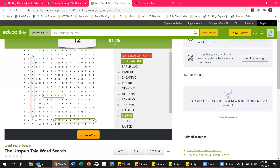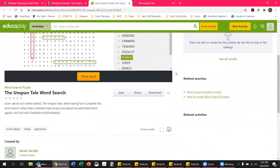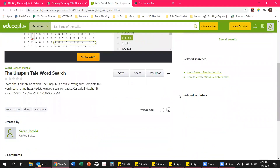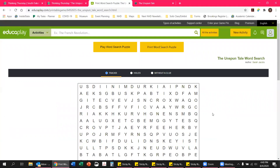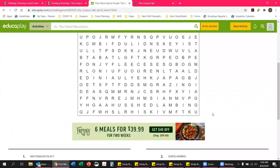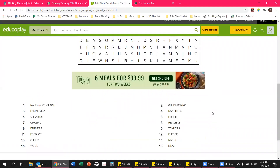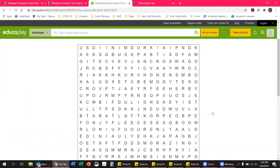If you prefer to do this in person and print something off, you can scroll down to the printer icon, click that, and it will bring up a word search that you can print with a list of words at the bottom. So if you are a teacher doing this in class and you want kids to have something they can highlight or circle words on paper, you can go ahead and print this out.